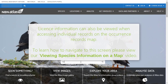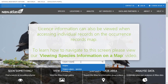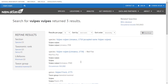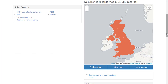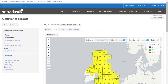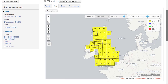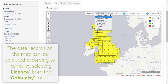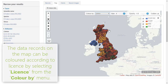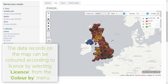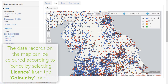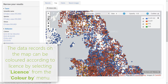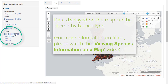License information can also be viewed for individual records. To look at individual records on a map, see the Viewing Species on a Map video. The data records on the map can be colored according to license by clicking Colour By at the top of the map, then selecting License. Records on the map can also be filtered by license type using the panel on the left.